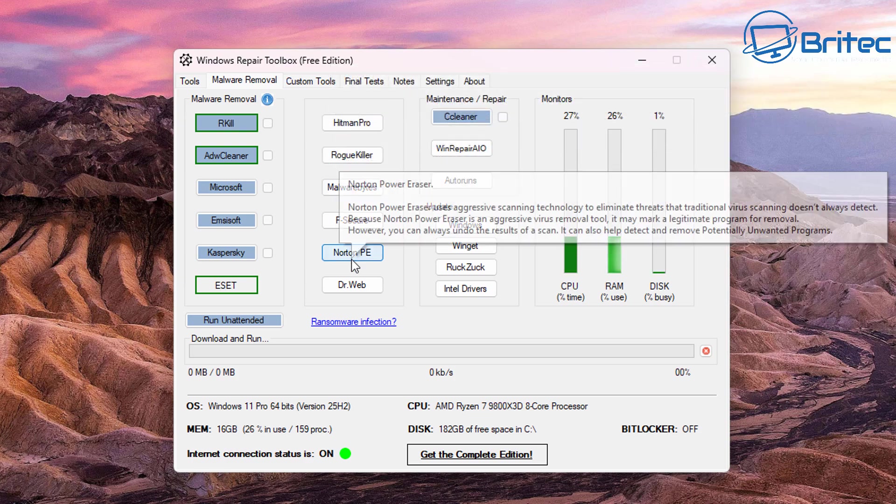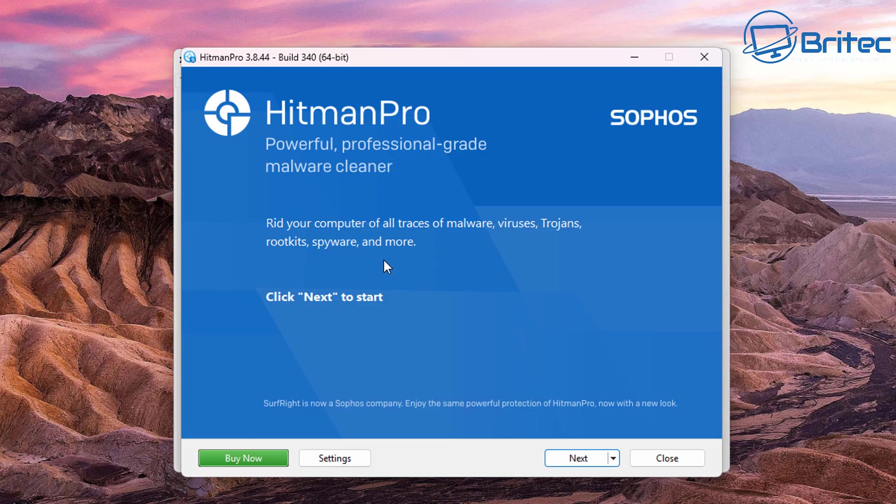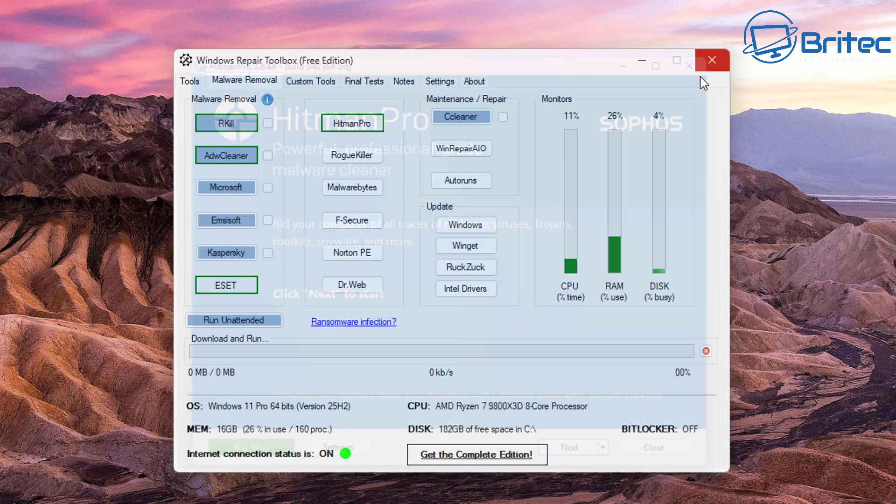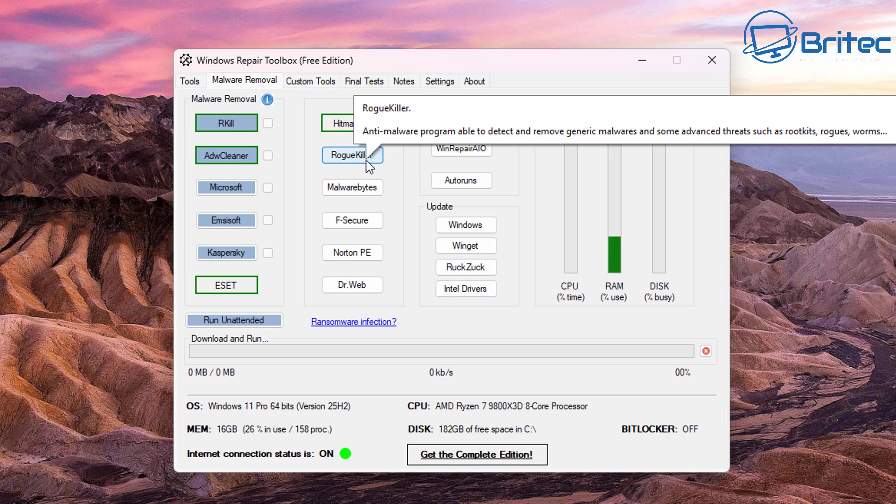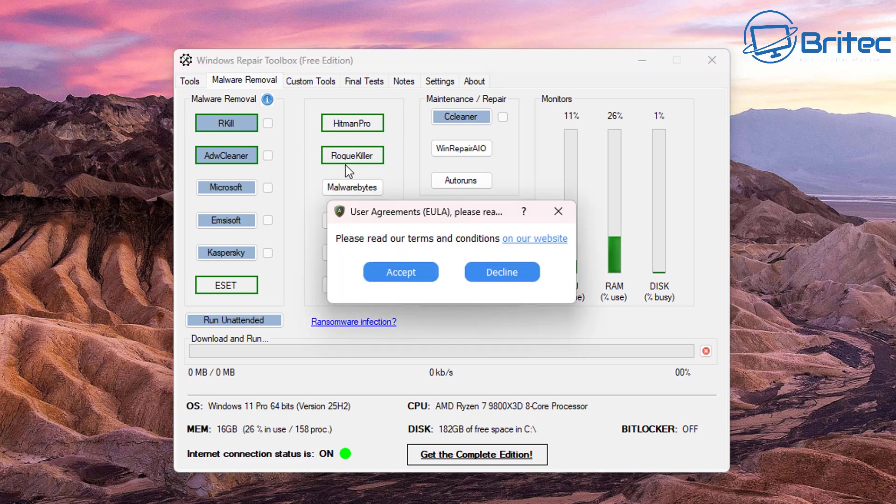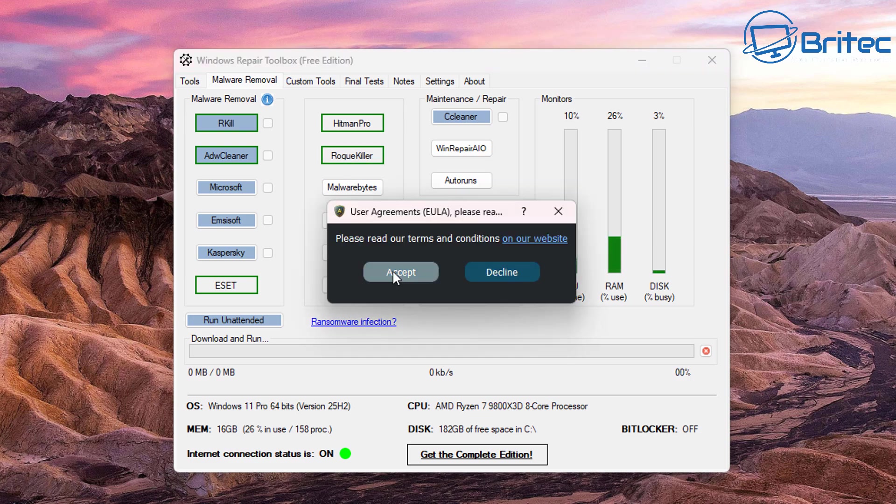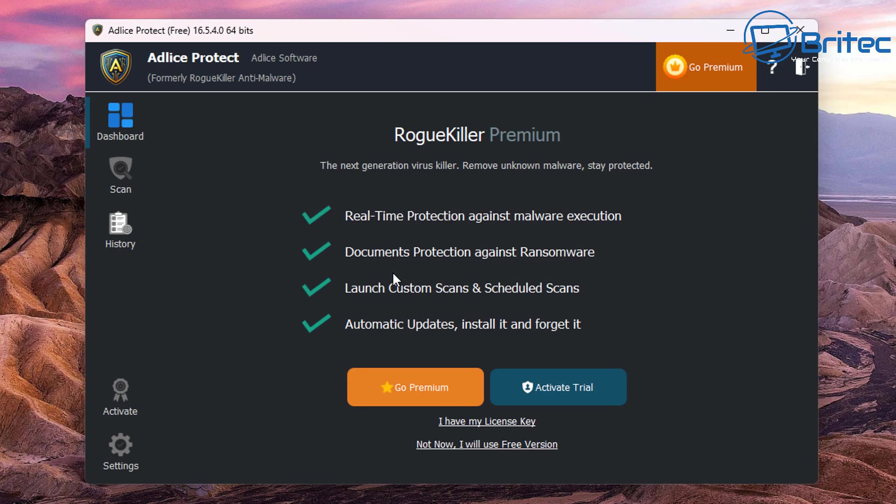So you can see here on the second options we've got HitmanPro, we've got RogueKiller, we've got Malwarebytes, F-Secure, Norton Power Eraser and Dr. Web. There's quite a few useful apps you can use to remove viruses, malware, adware, trojans, any sort of worms on the system. It will remove all of this stuff by using these tools and like I said before when removing malware from the system, it's advisable to run multiple different software.